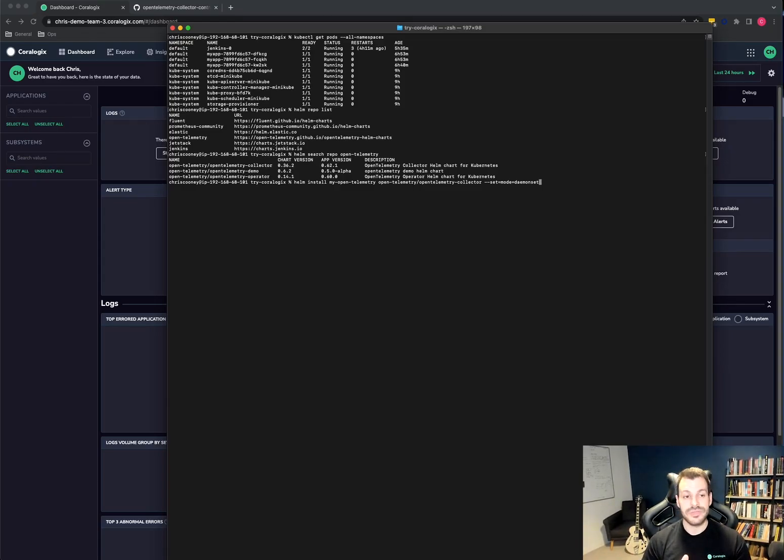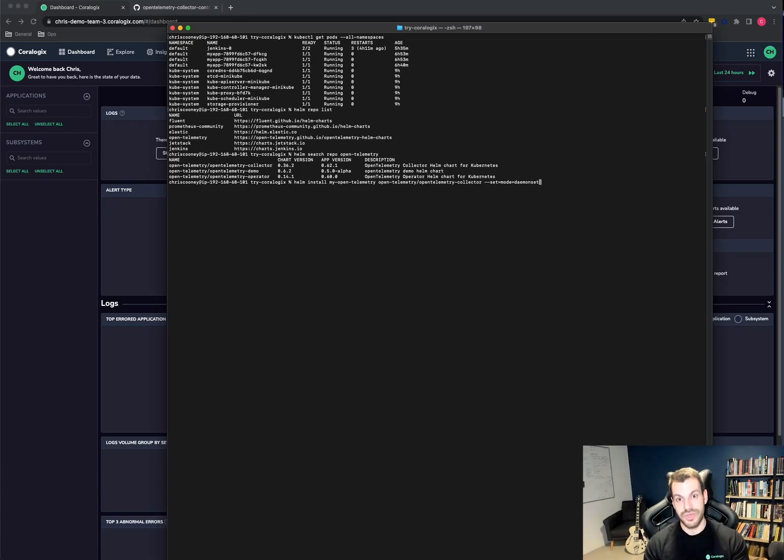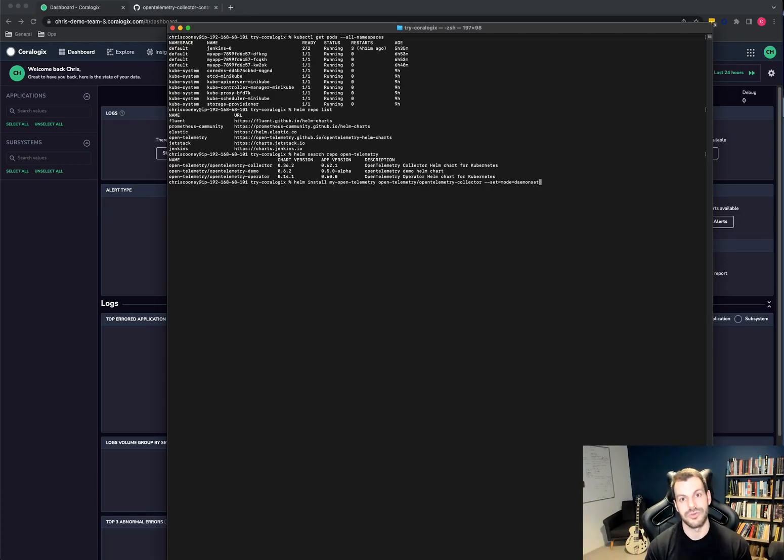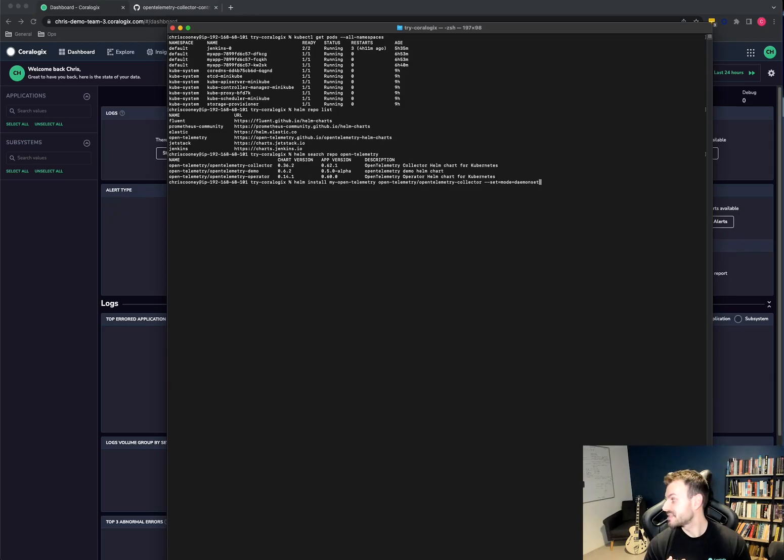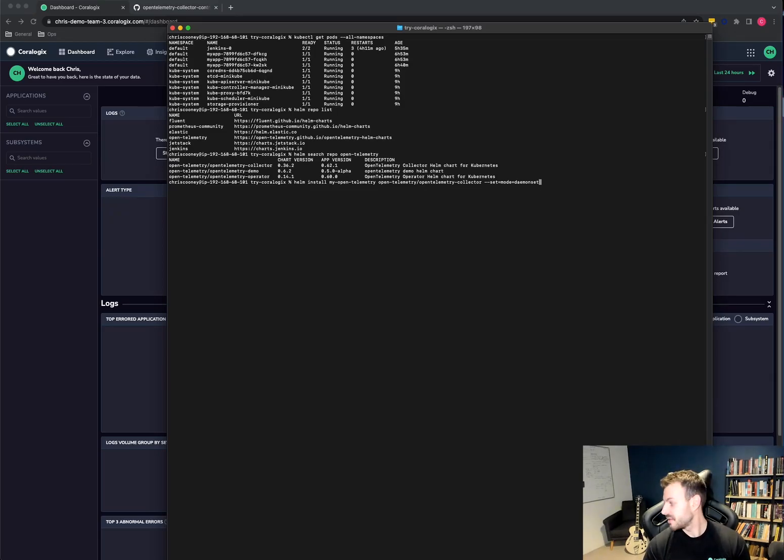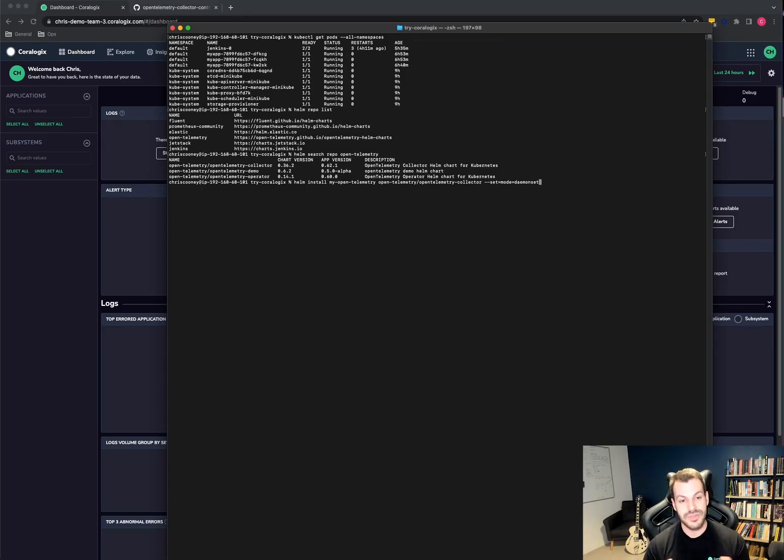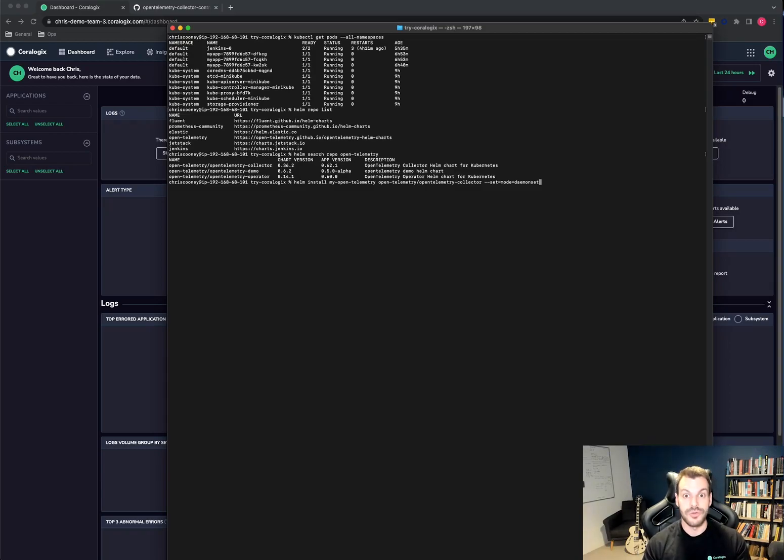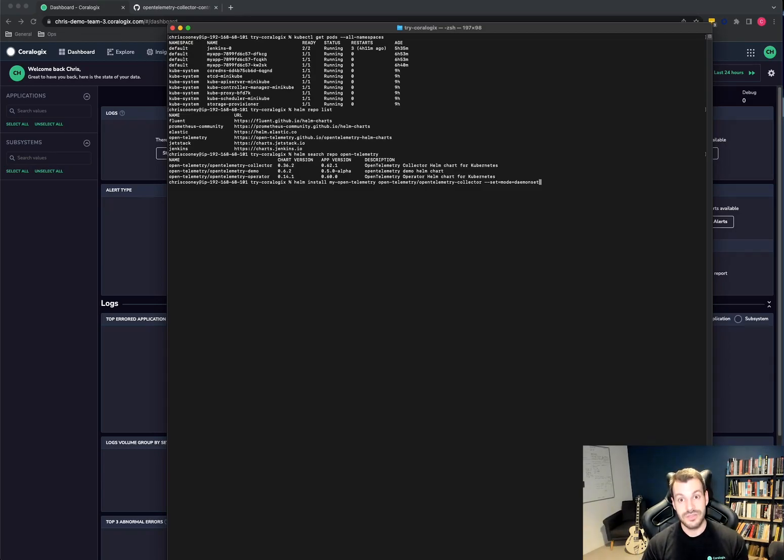So you can install this Helm chart in two different ways, either as a deployment or as a daemon set. As a deployment, it will just be a collection of pods. You bring information to it and it'll forward it on and process it in other ways that it does. And the other option is as a daemon set where it'll run on each node. Running on each node is far more convenient for us because we're collecting logs.